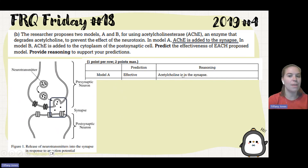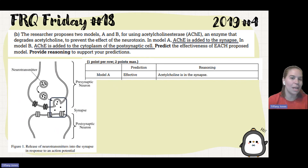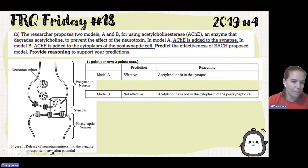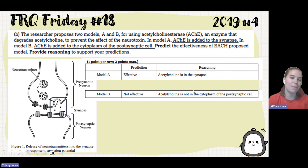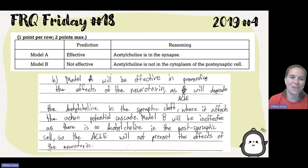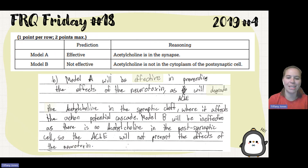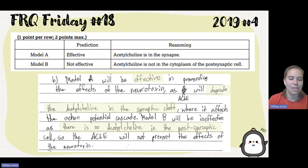Model B has acetylcholinesterase added to the cytoplasm of the postsynaptic cell. In the postsynaptic cell, there is no acetylcholine, because it binds to the receptor but does not actually enter the cell. So Model B is not effective because the acetylcholine is not in the cytoplasm of the postsynaptic cell. The student says Model A will be effective in preventing the effects of the neurotoxin as it will degrade the acetylcholine in the synaptic cleft where it affects the action potential cascade. Model B will be ineffective — there is no acetylcholine in the postsynaptic cell, so the acetylcholinesterase will not prevent the effects of the neurotoxin.